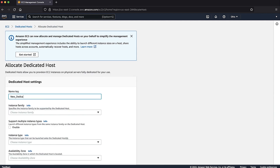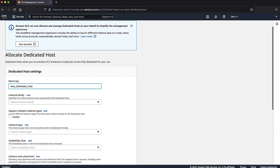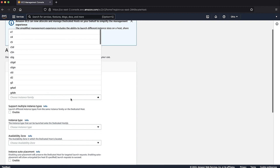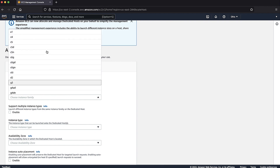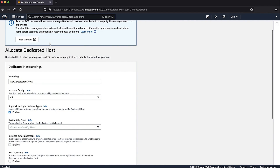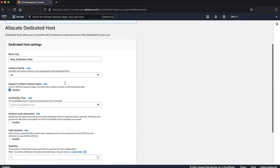Enter the desired name for your dedicated host. From the drop-down list, select the instance type that matches the instance that you want to migrate from. In this example, I'll select the C5 instance family. By default, the setting for support multiple instance types is enabled for this instance family.